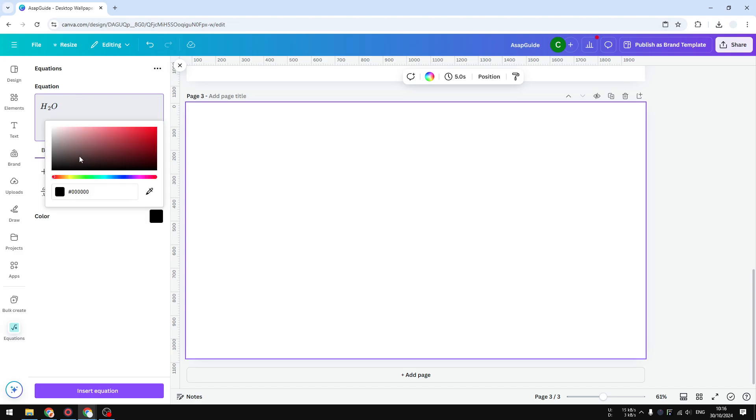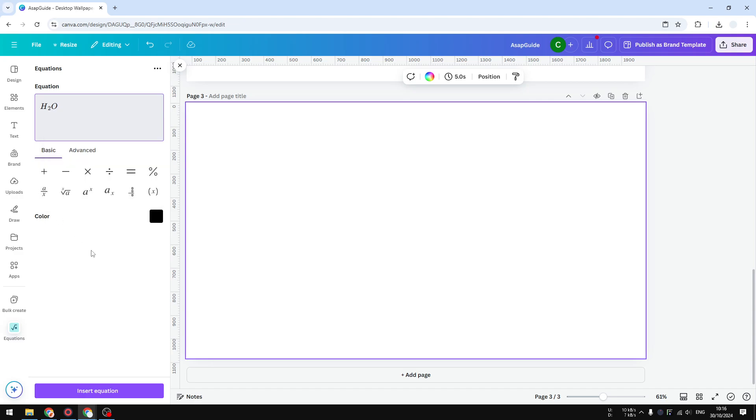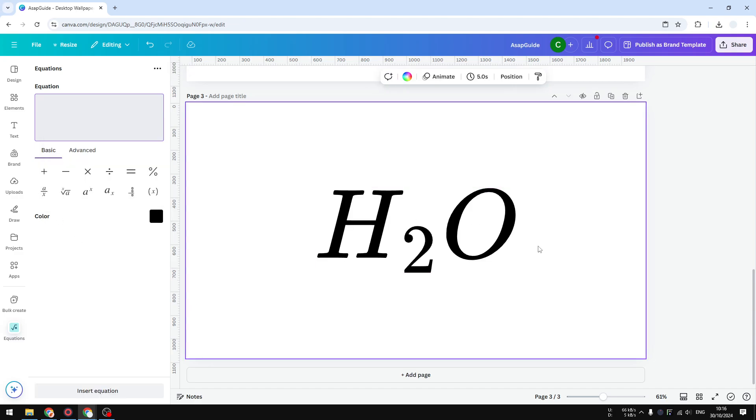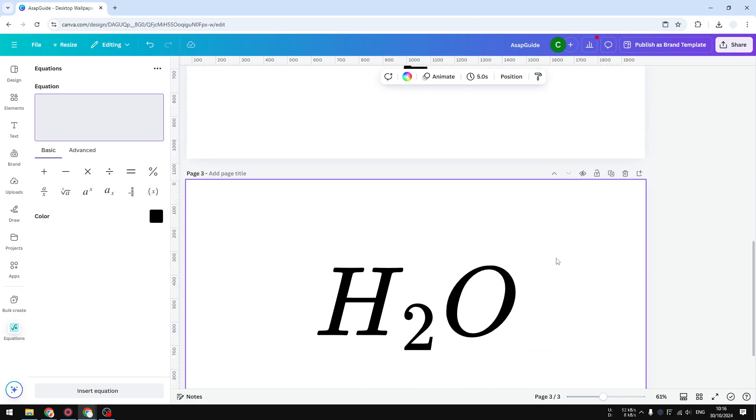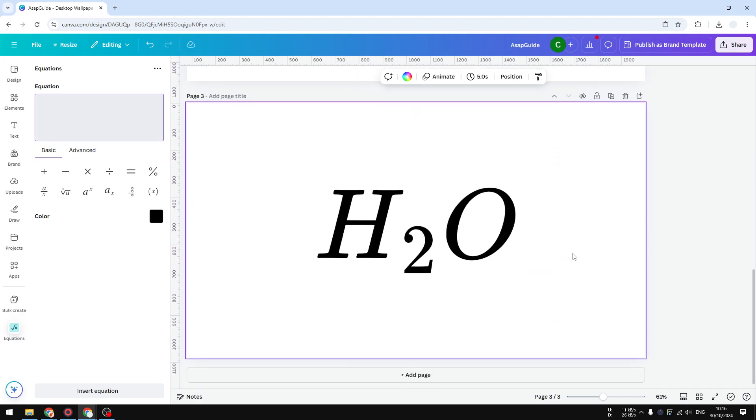Before inserting, you can change the color if you want to and click Insert Equation. There you have it - the two methods you can try to create a subscript in Canva.